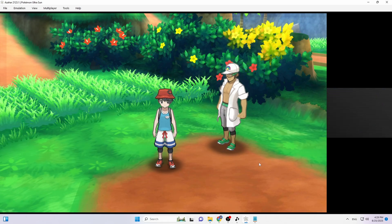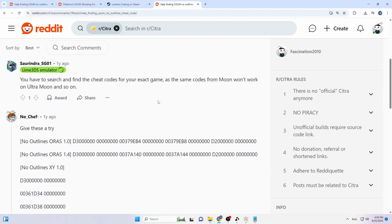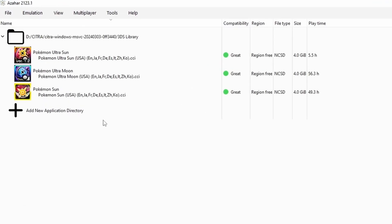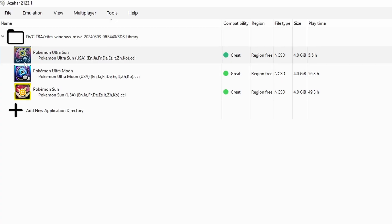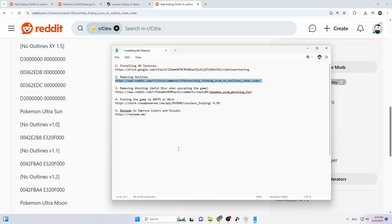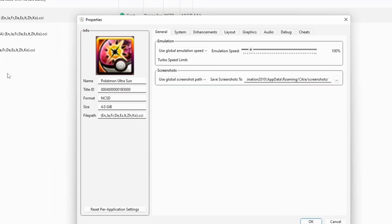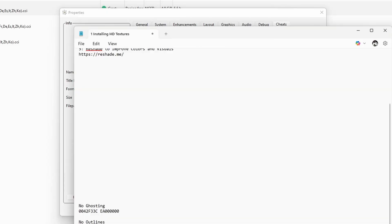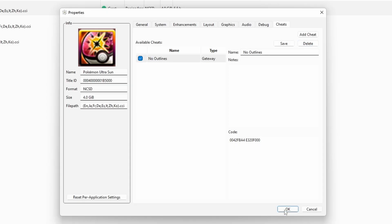Now I'll teach you how to remove the outlines from your Pokémon game. There's a Reddit post called 'Removing Outlines' — you can also Google search it. Scroll down to find the comment on removing outlines. Pay attention to your game version: if there's no number under the icon it's version 1.0; if there is a number, it's an updated version — for example, Pokémon Ultra Sun is version 1.2. Once you find your code, right-click the game, go to Properties, then Cheats, add a cheat, name it, paste the code, press Save, check the checkbox, and press OK.